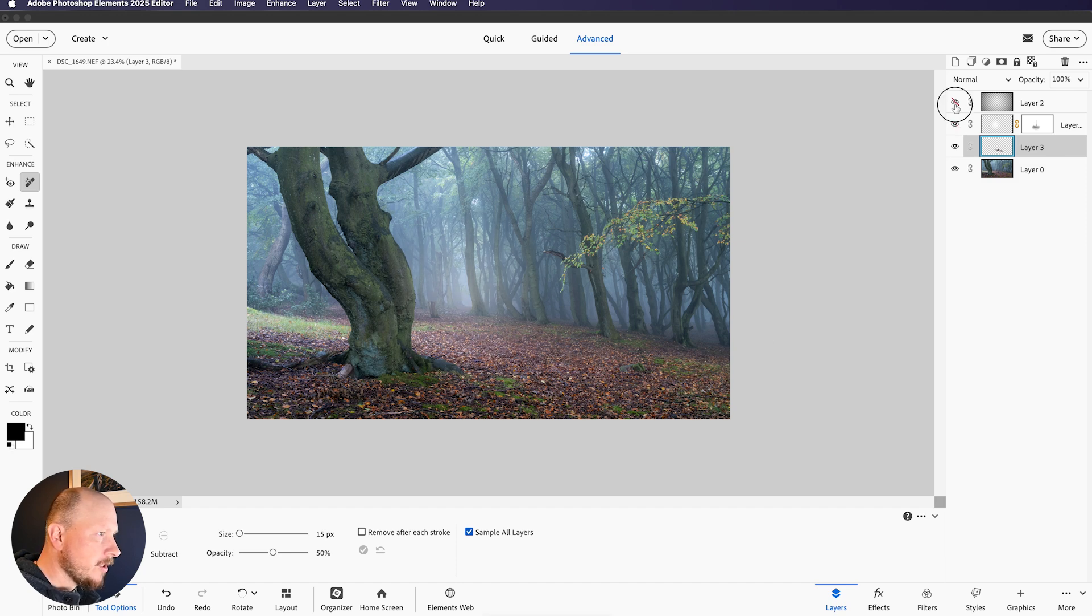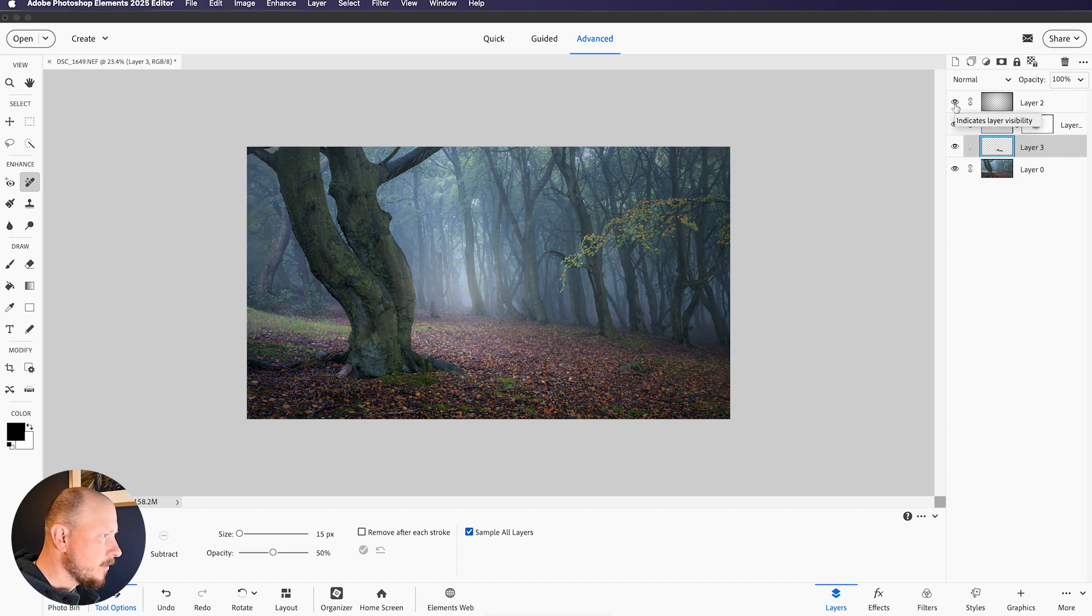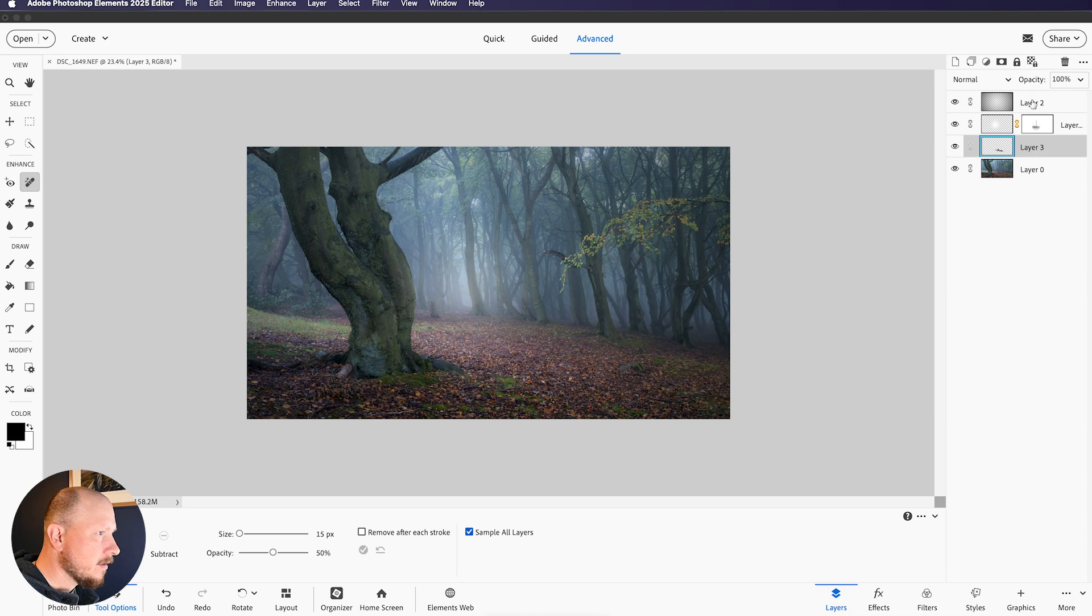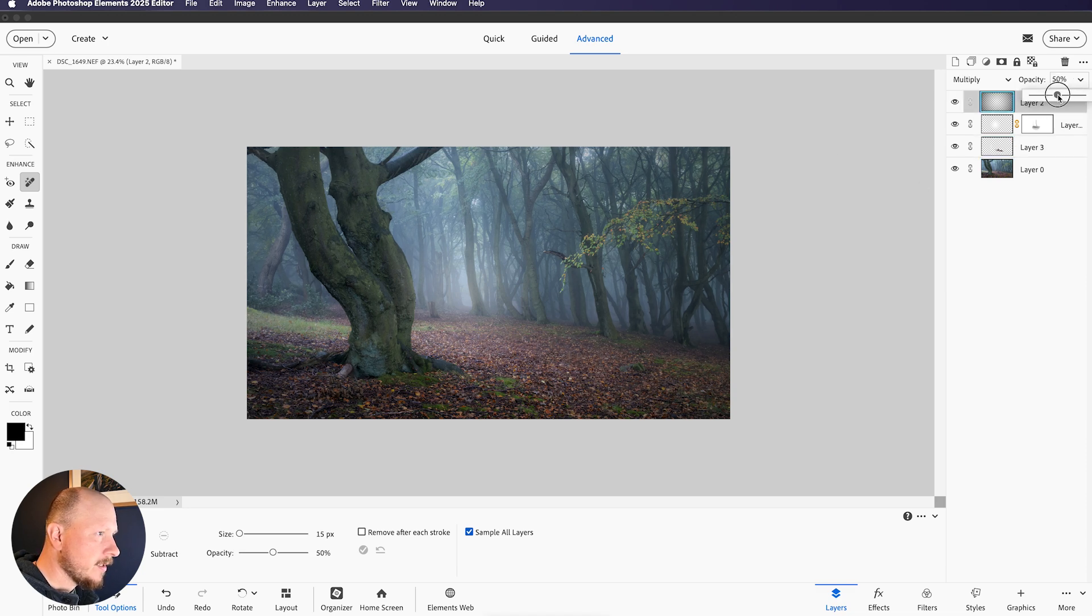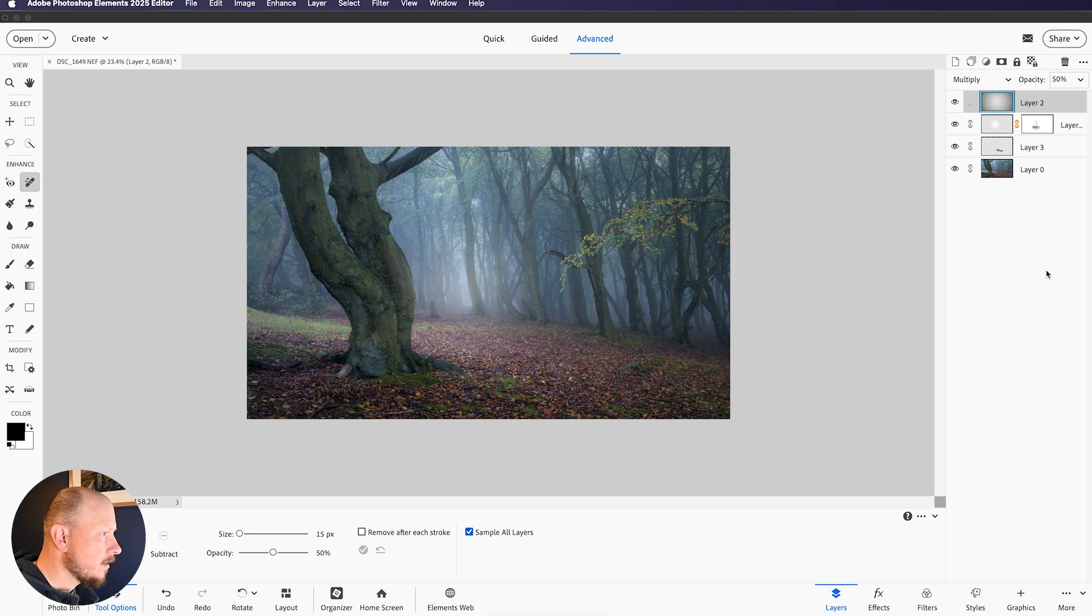So I'll just turn those layers back on. I think my vignette is just a little bit too strong, so I'll turn that down. And that's my final image.